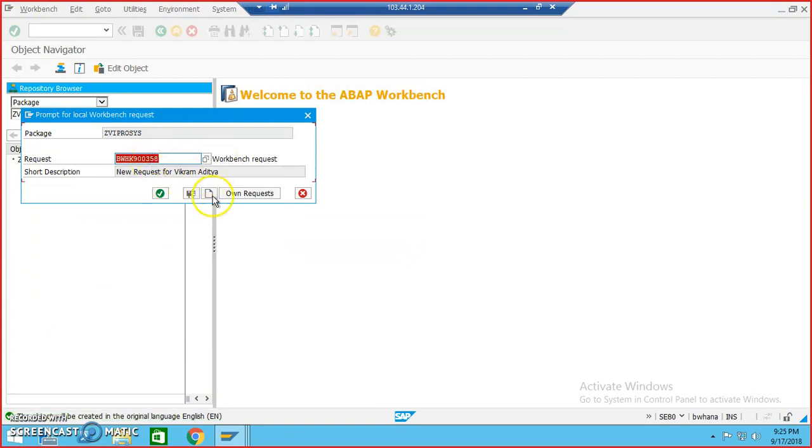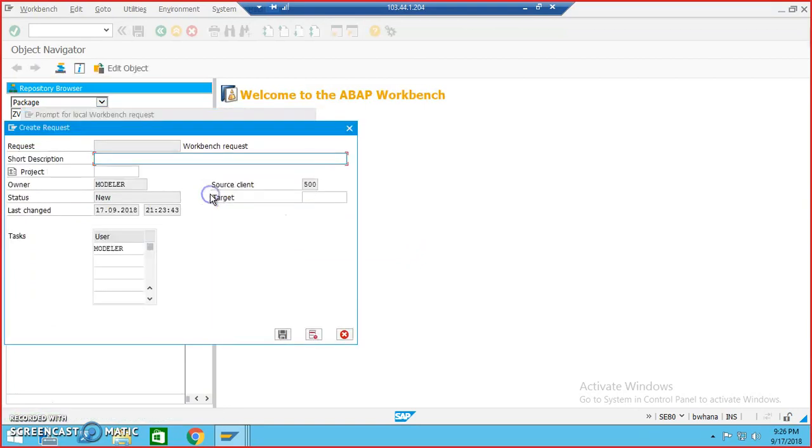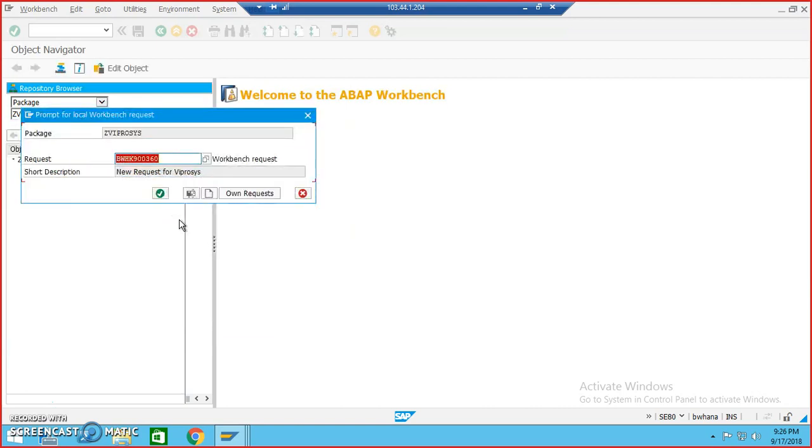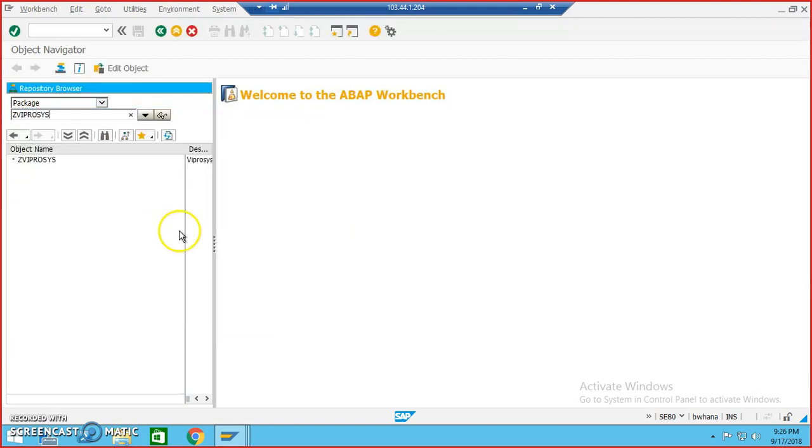And this is already existing request number. We would like to create a new request for new request. We process and just say okay. And this is a package that we have successfully created. We have done it from the SE80 transaction.